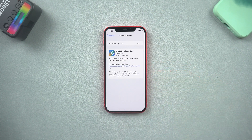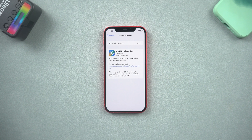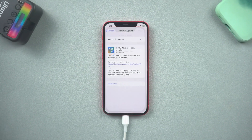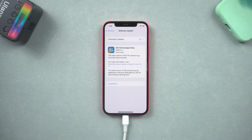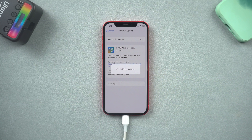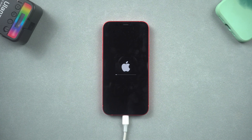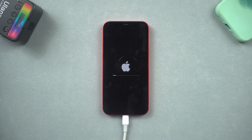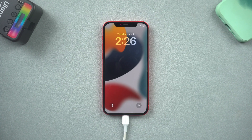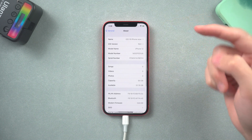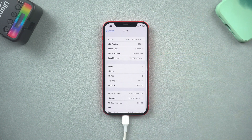Tap it. This might take a while — all you need to do is be patient. Once the download is finished, tap install now, and iPhone will start to install the beta. After the installation is finished, it means you have already installed the iOS 16 beta. You can see the lock screen is different, and it's already running iOS 16 beta.